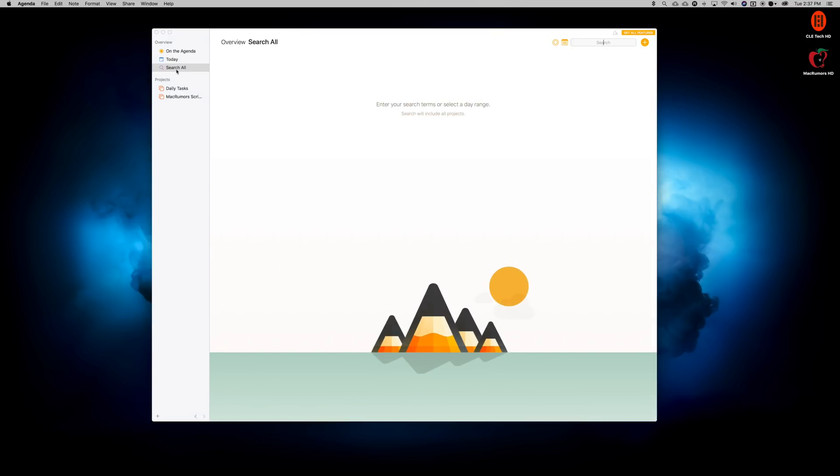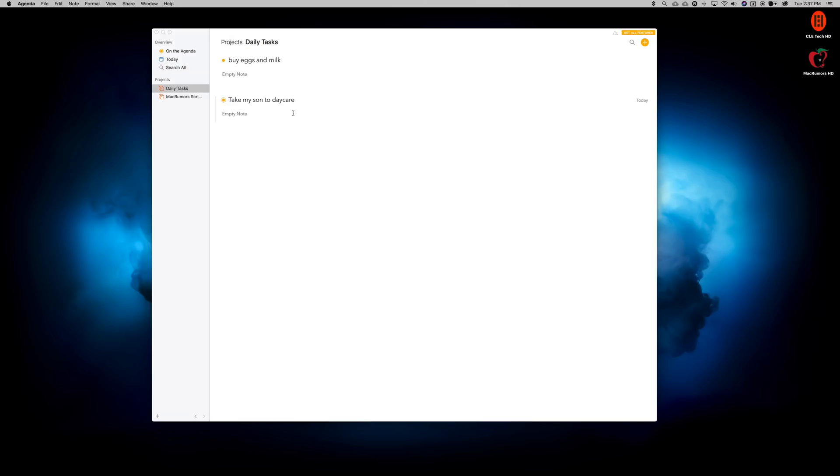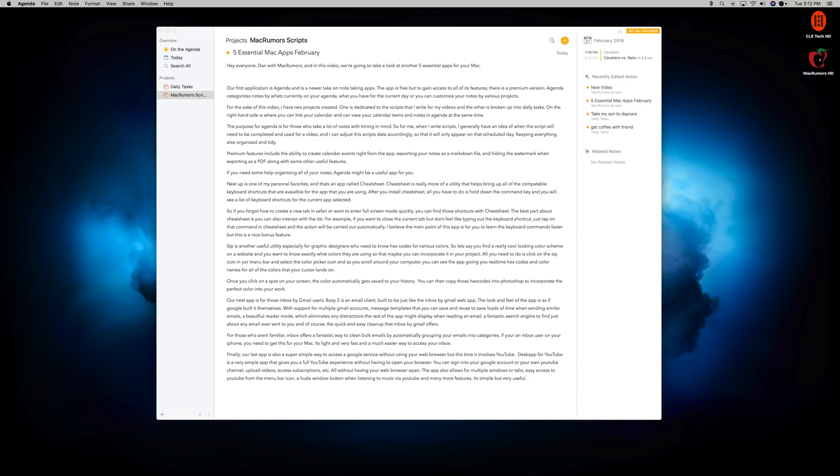Or you can customize your notes by various projects. For the sake of this video, I have two projects created. One is dedicated to the scripts that I write for my videos, and the other is broken up into daily tasks. On the right-hand side is where you can link your calendar and view your calendar items and notes in Agenda at the same time.